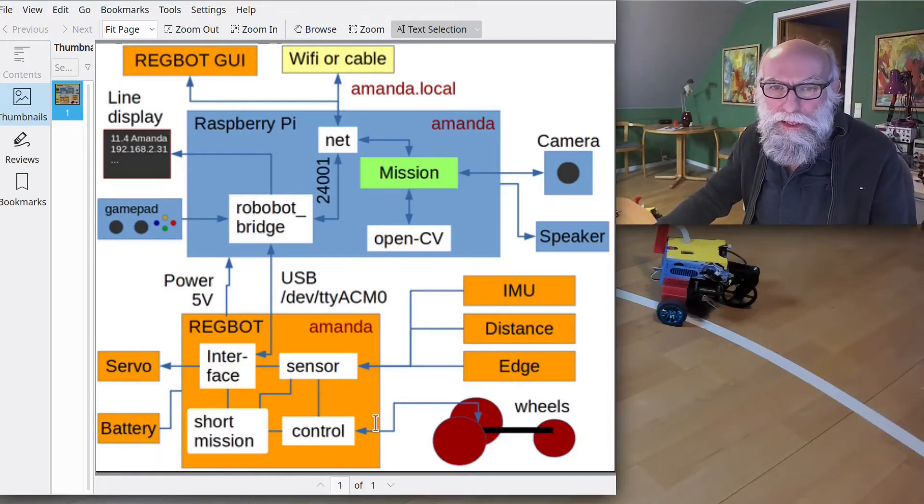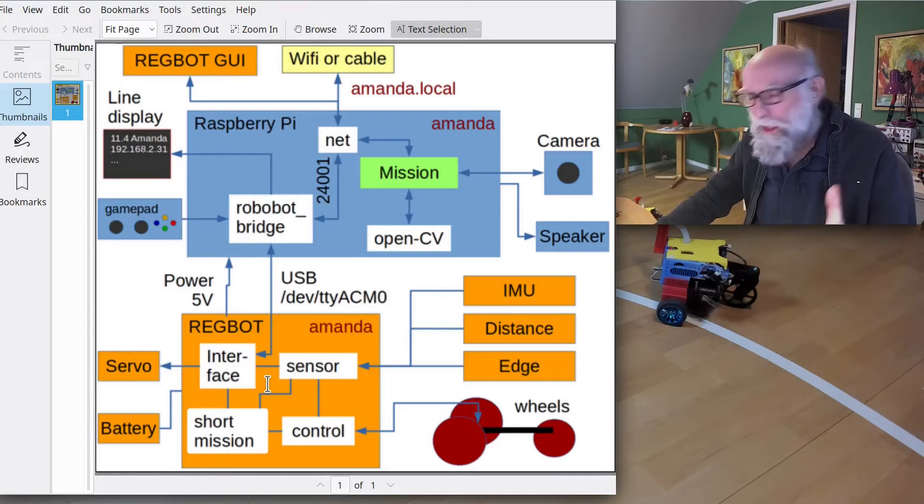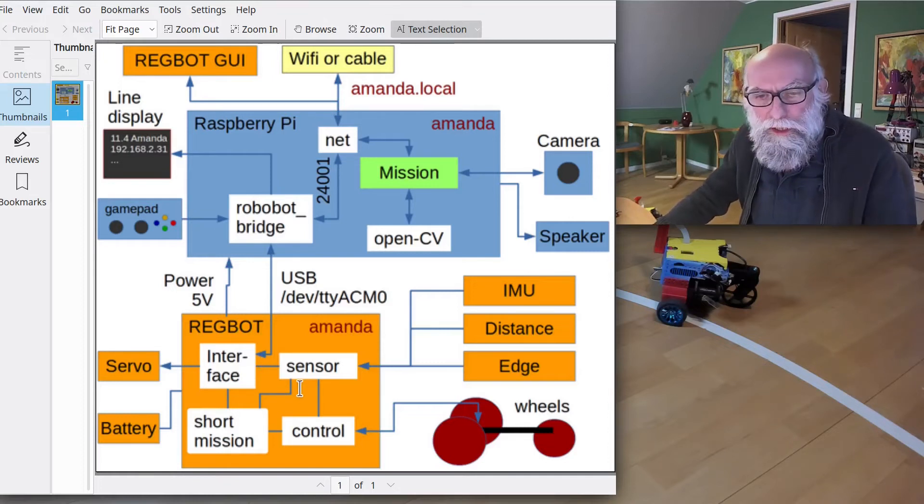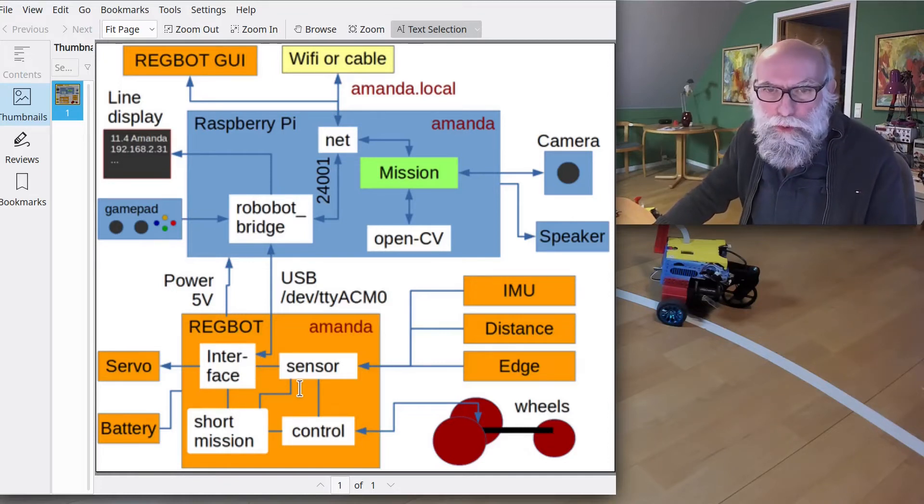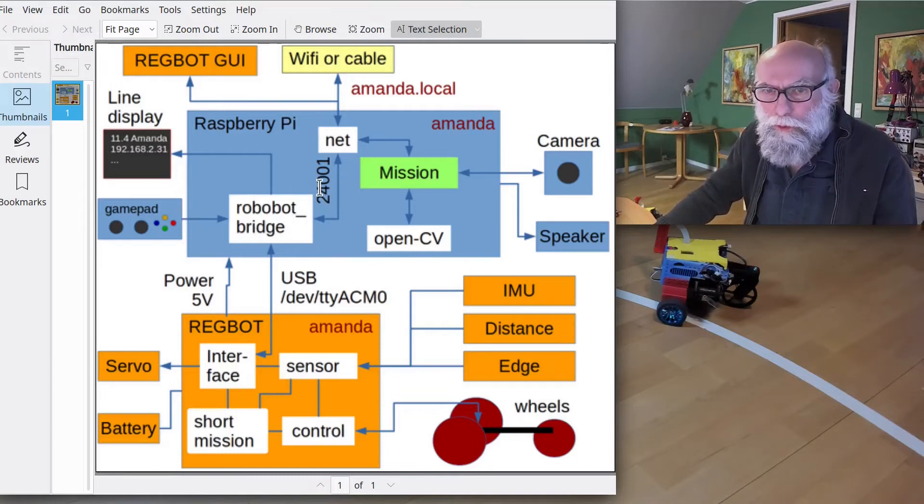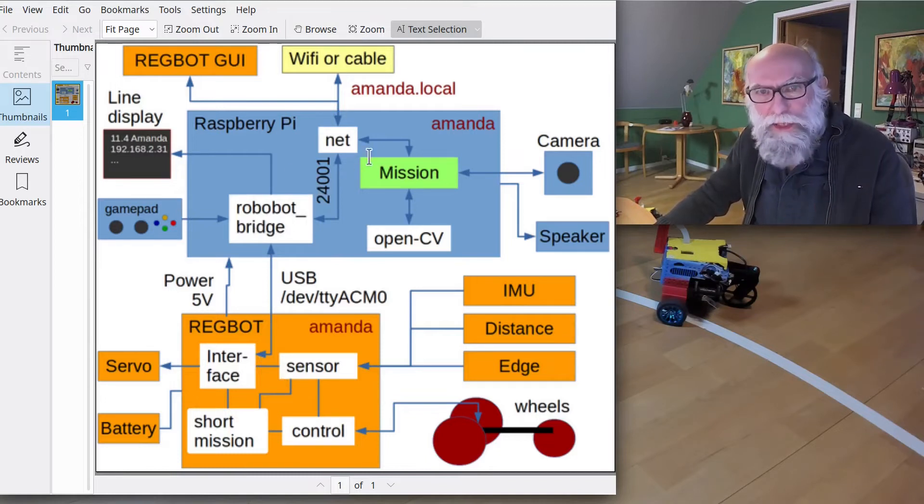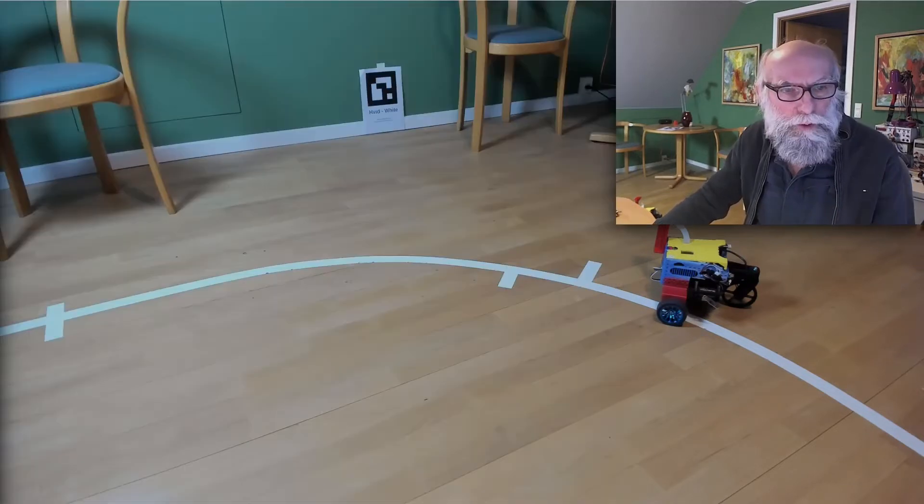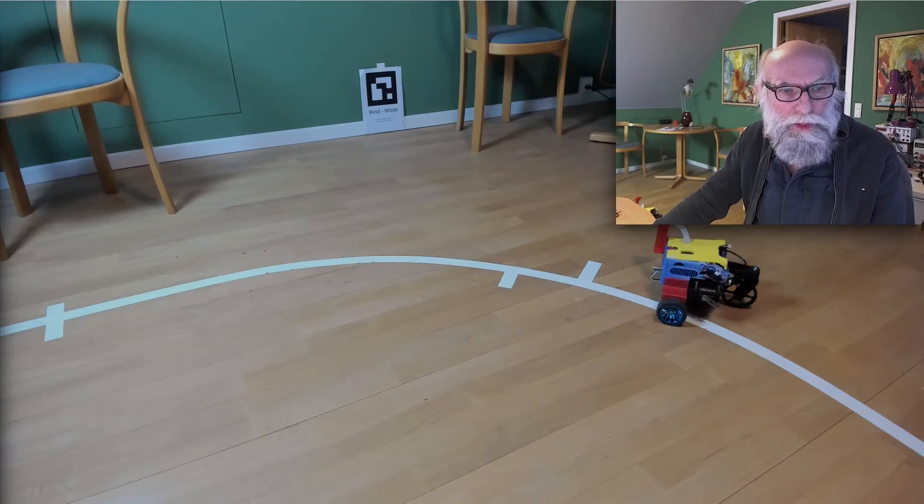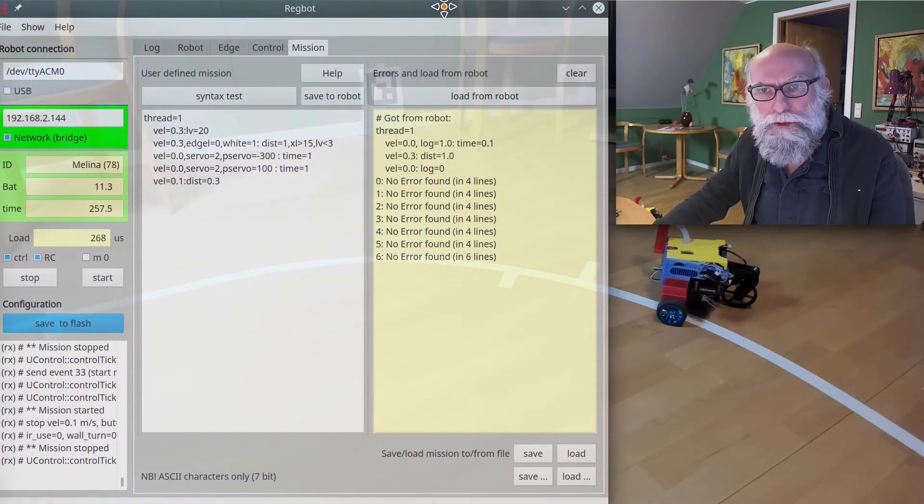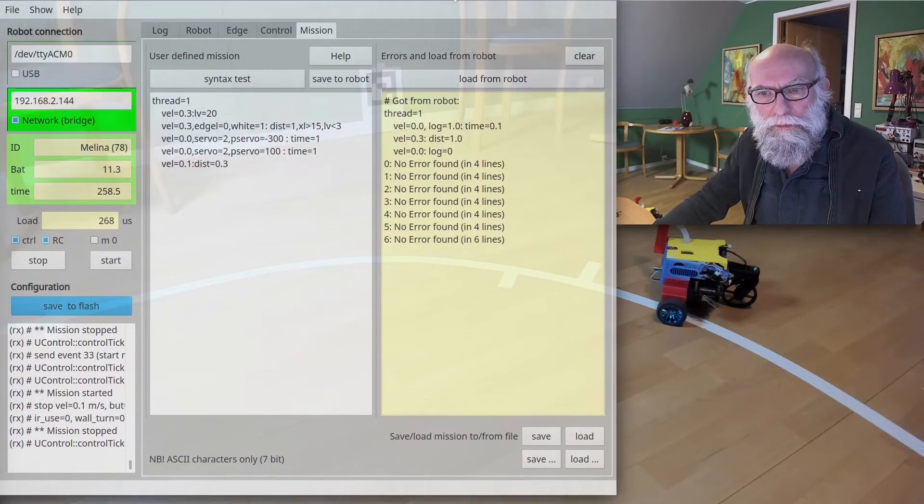That is what we call a REGBOT. That's a robot that we have for linear control one. But here, it's extended with a Raspberry Pi. Raspberry Pi doesn't do much right now. To be able to program it, we have a user interface, and I'll show you that.